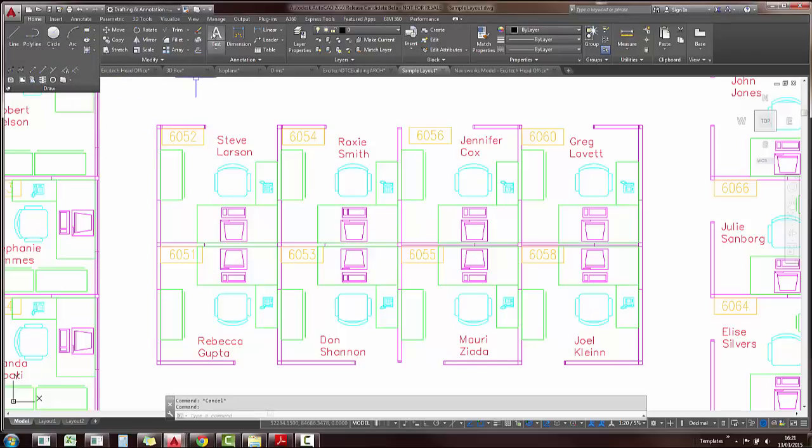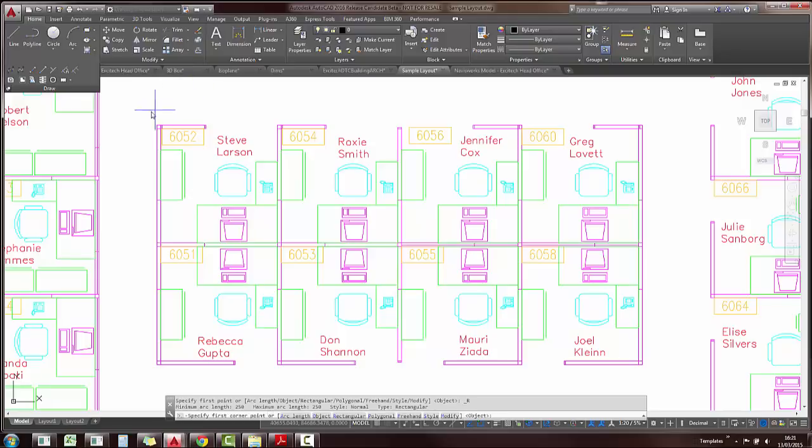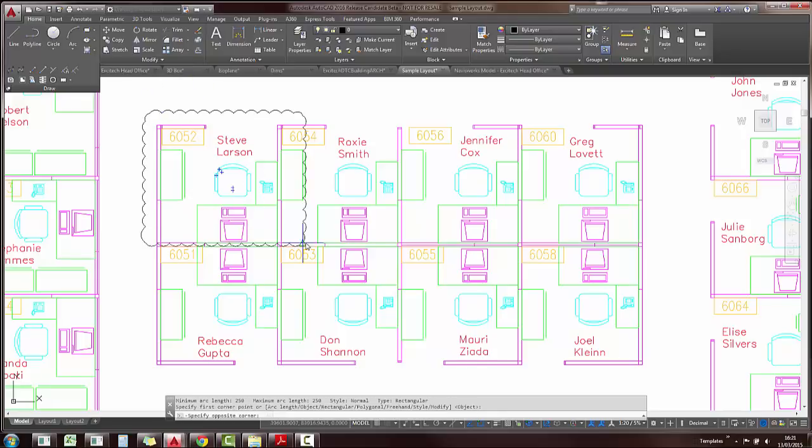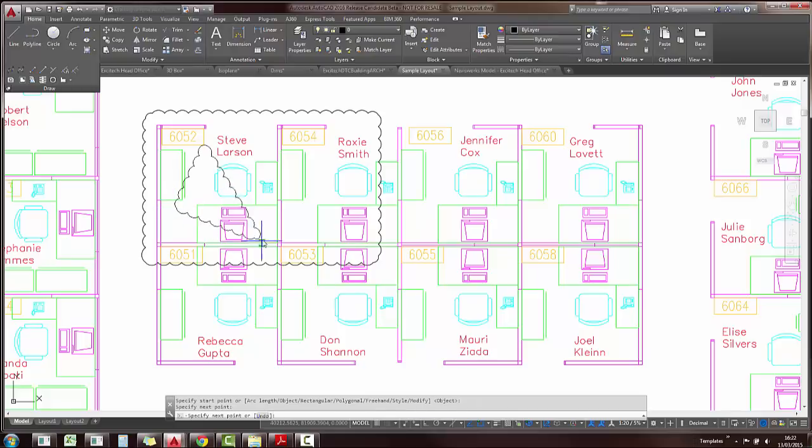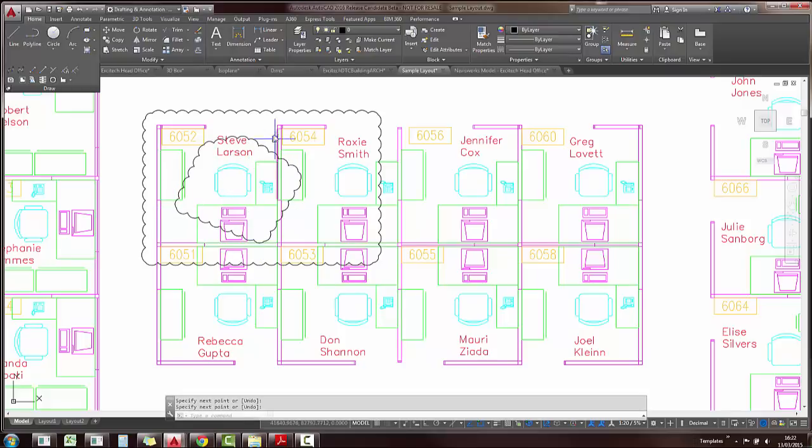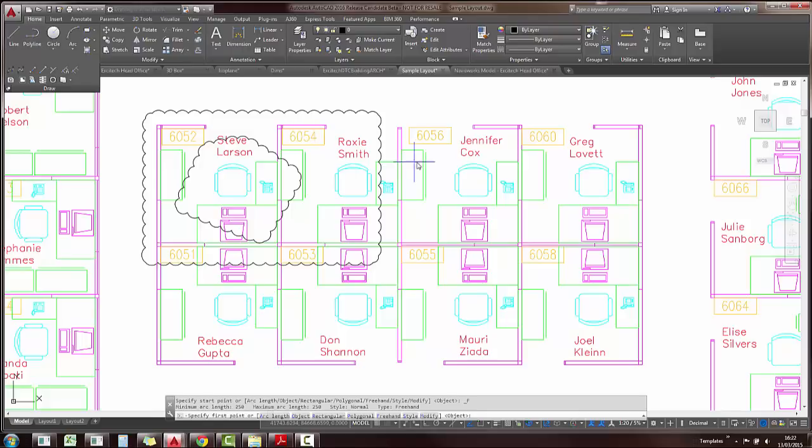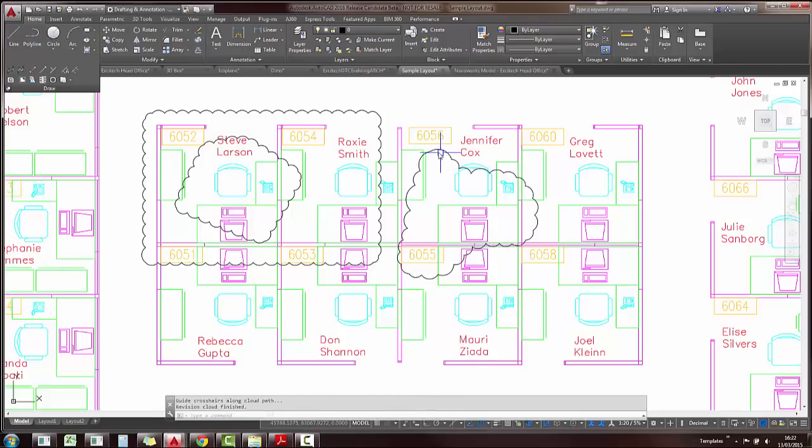The first one is the rectangular option, which means you just click and drag your mouse out. The second one is polygonal, which means you can click a few times and press enter to finish off. And the last one is the one we had in 2015, it's just the free hand tool which means you just move your cursor around and when it finishes it closes automatically.